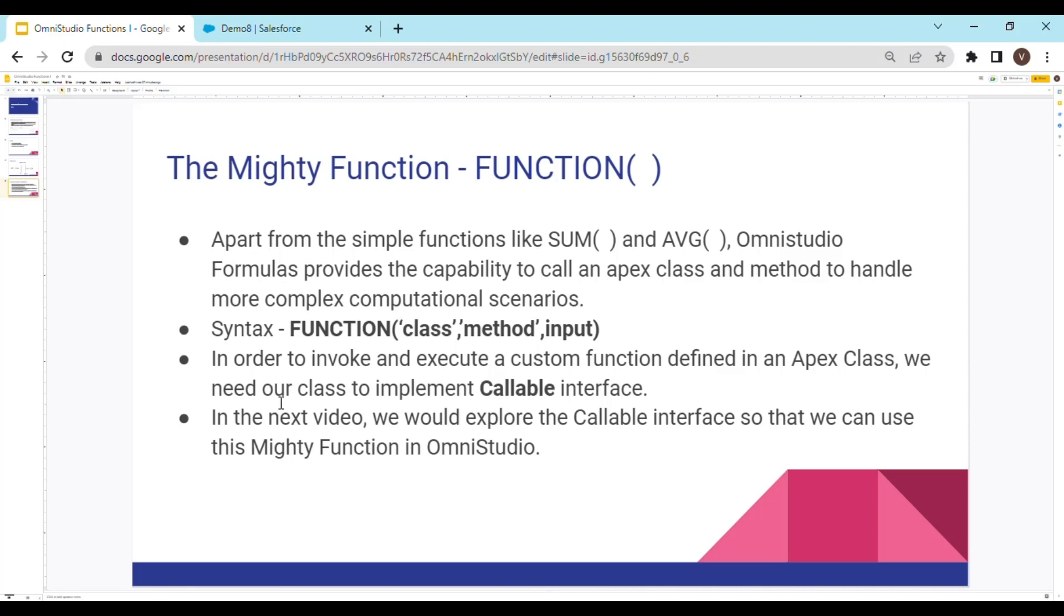In order to invoke and execute a custom function defined in an Apex class, we need our class to implement callable interface. In the upcoming videos, we would explore the callable interface so that we can use this mighty function in OmniStudio. Until then, thanks for watching the video and see you next time.